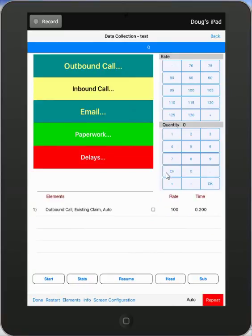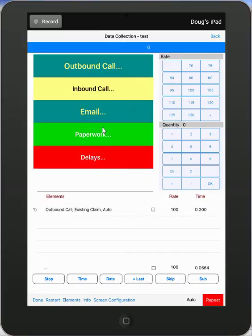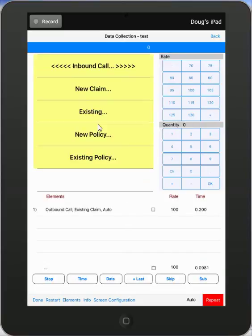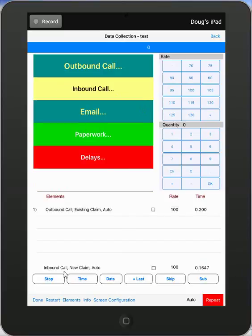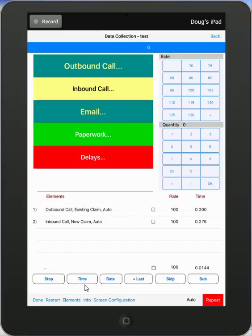If I make entries here, I hit the start button. It's going to say what are you recording? I tell it what I'm recording. Let's say I'm doing some inbound call on a new claim and it's an auto. So it puts a description in here and when the activity ends, I hit the time and it records it. So here I'm actually manually selecting the element and hitting the time button when the element finishes to record the time.